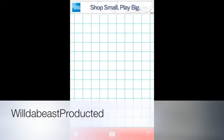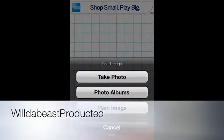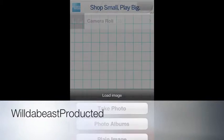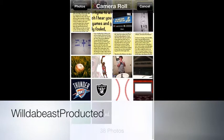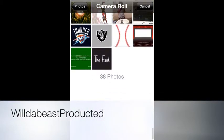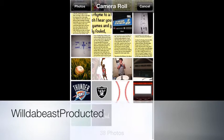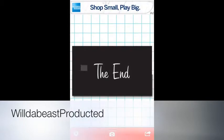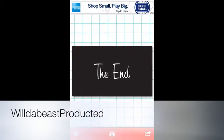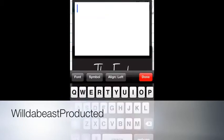So what we're gonna do is tap on this. You can go into photo albums, plain image, or take photo. I'm gonna choose photo albums, so I'm gonna take this one. You can click on where you want to type.